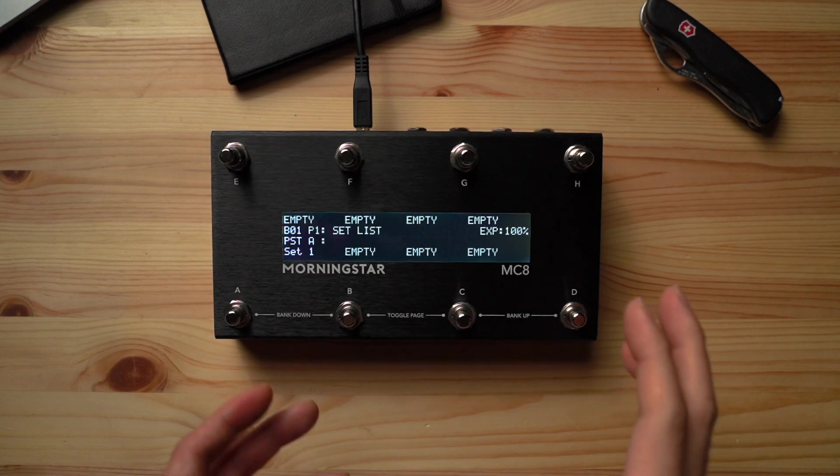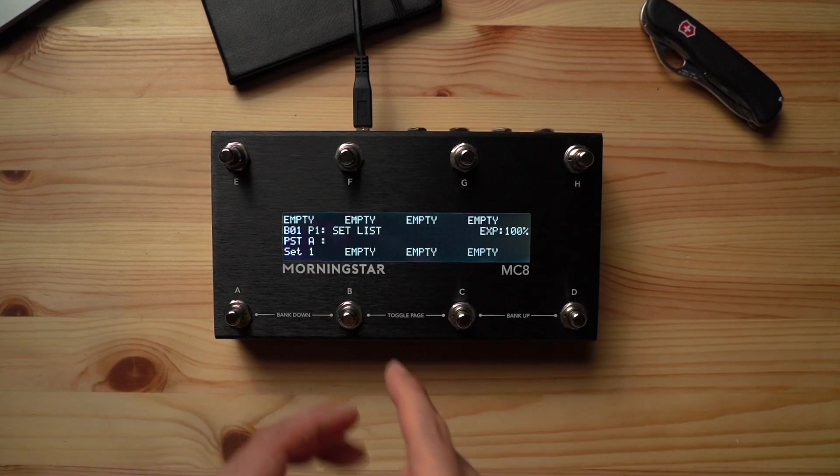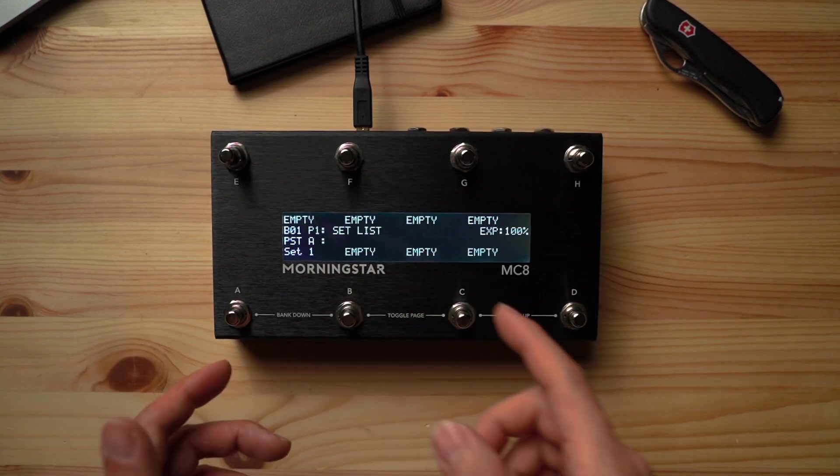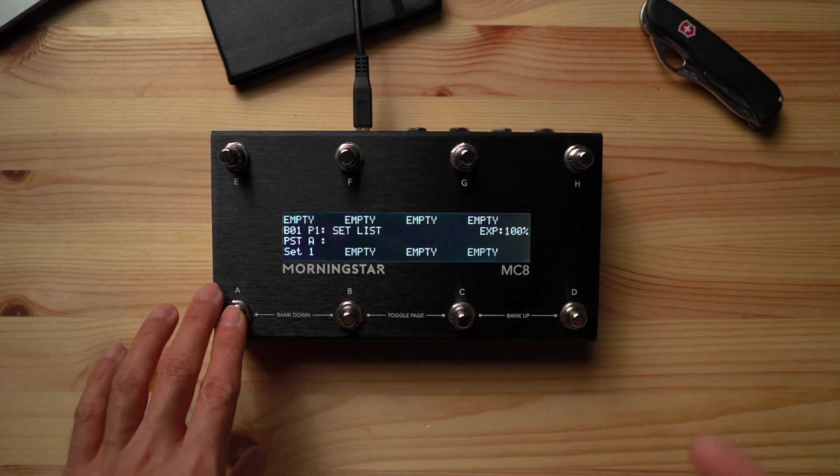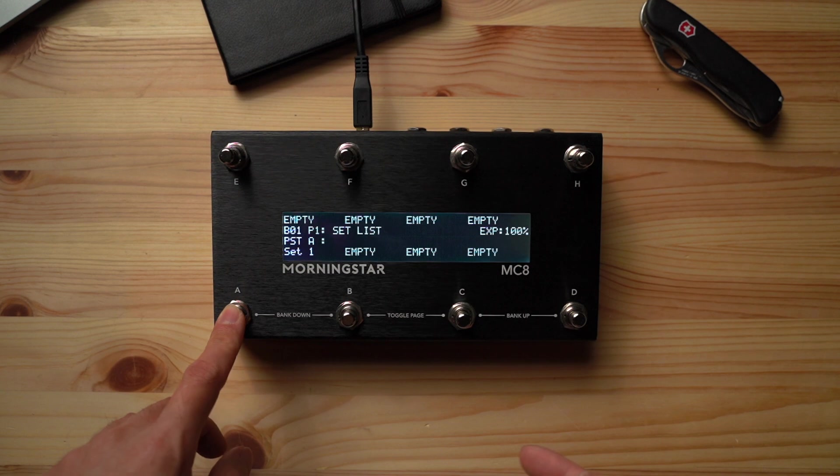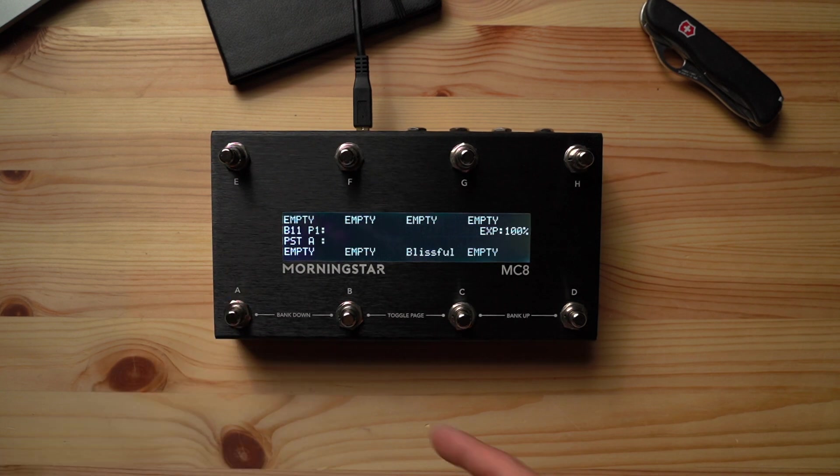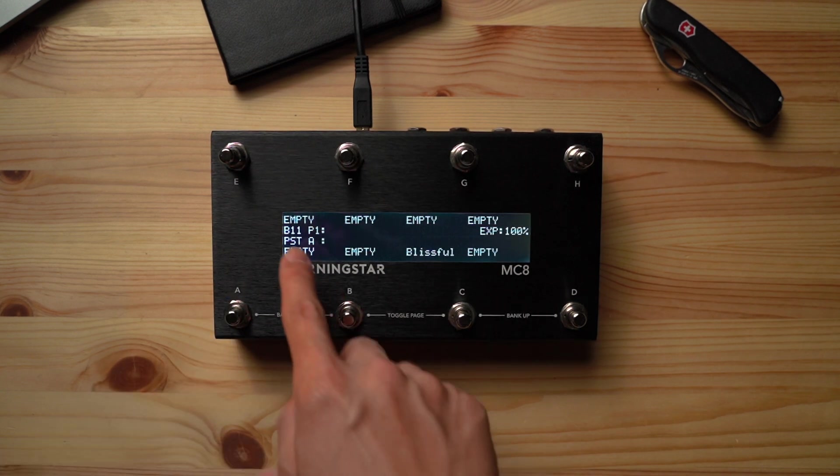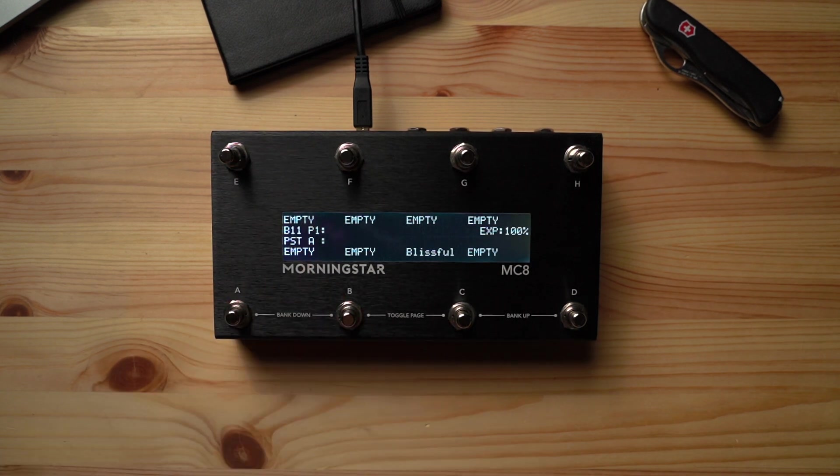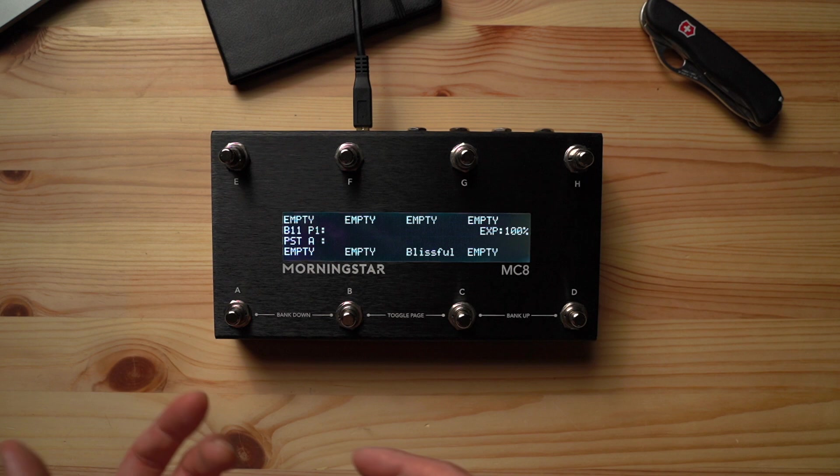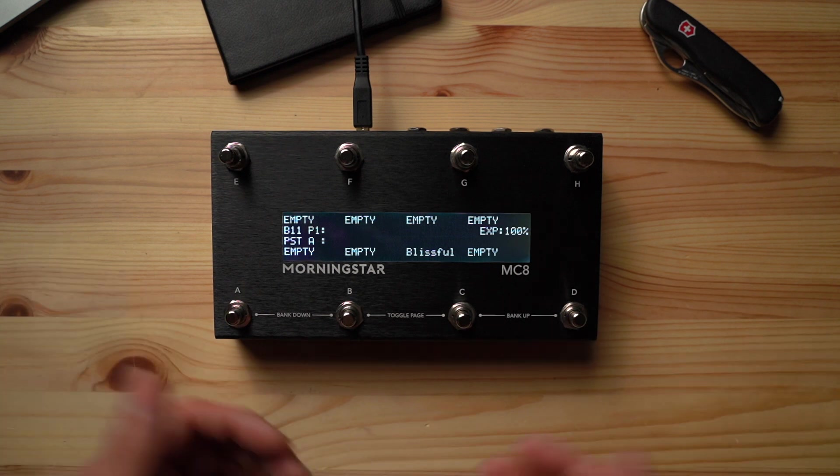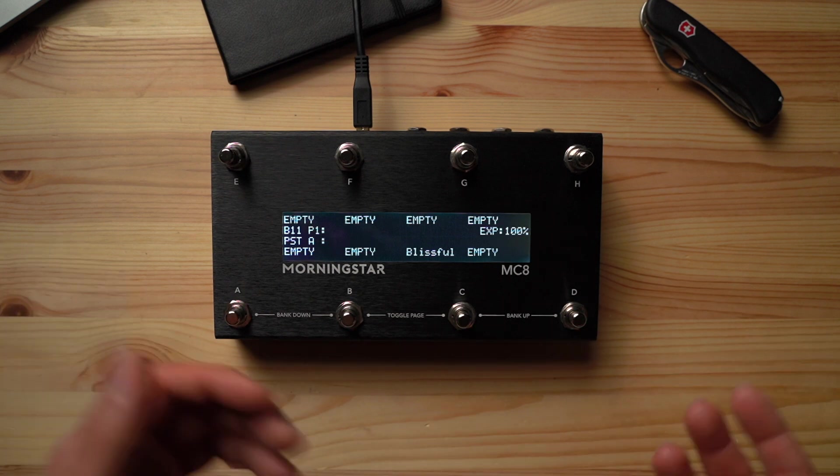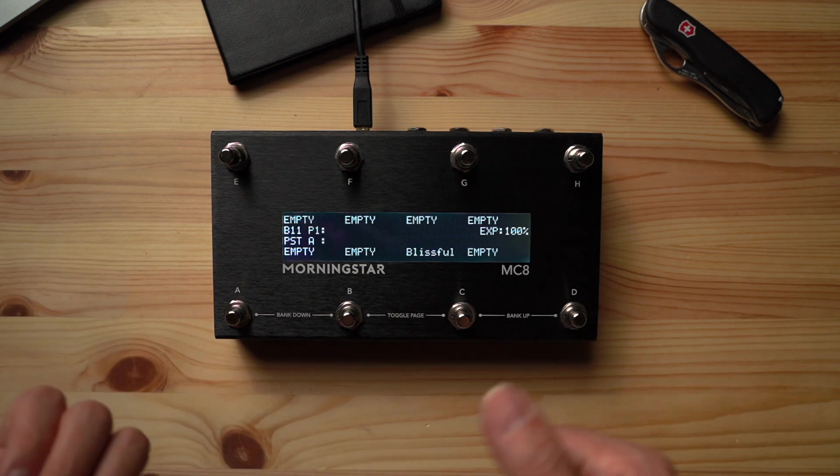Now we have our homepage here that is called setlist and when I press switch A, you'll see that the MC8 jumps to bank 11. Right over there. Perfect, but now how do we get back to our homepage? I'm pretty sure you've guessed it.